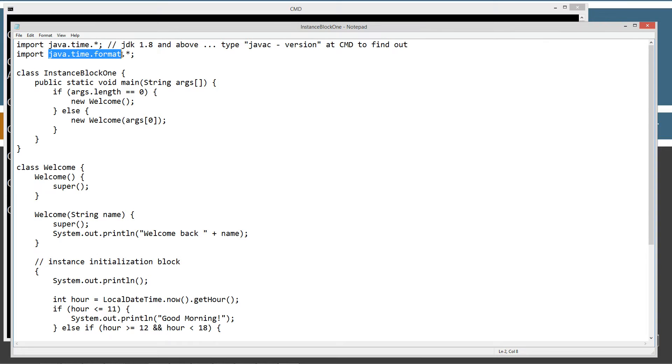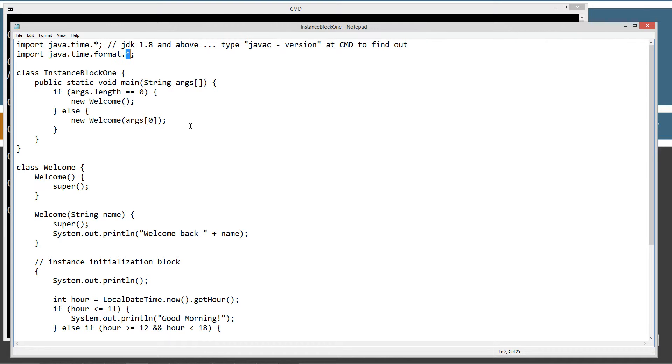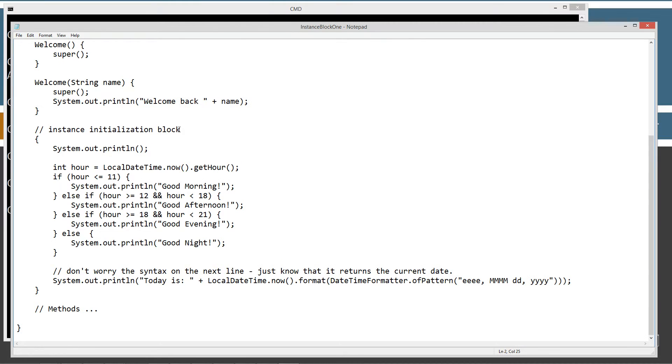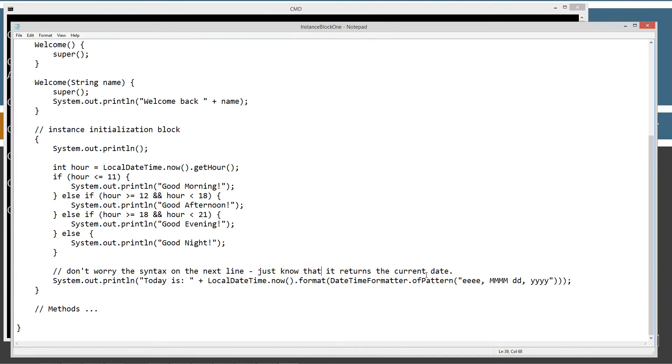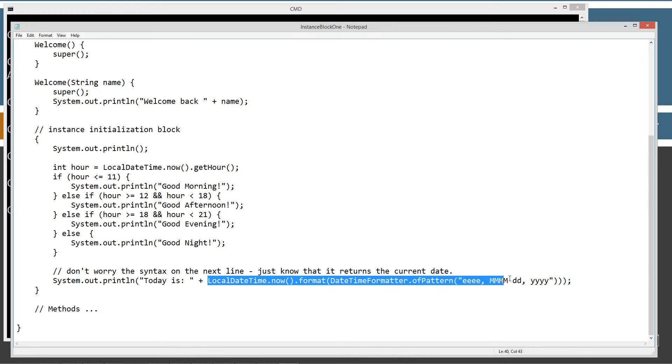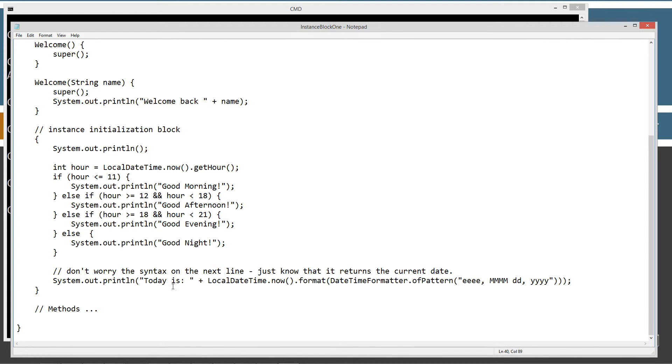And the java.time.format package and calling all of its classes, importing all of its classes there. Not calling them, importing them, sorry. And that's basically just for this one line way down here. I've got this commented out. Don't worry about the syntax on the next line. Just know that it returns the current date, right?